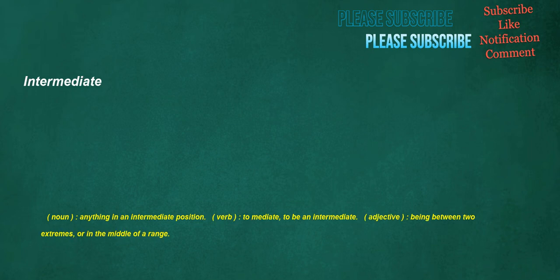Intermediate. Noun: anything in an intermediate position. Verb: to mediate, to be an intermediate. Adjective: being between two extremes or in the middle of a range.